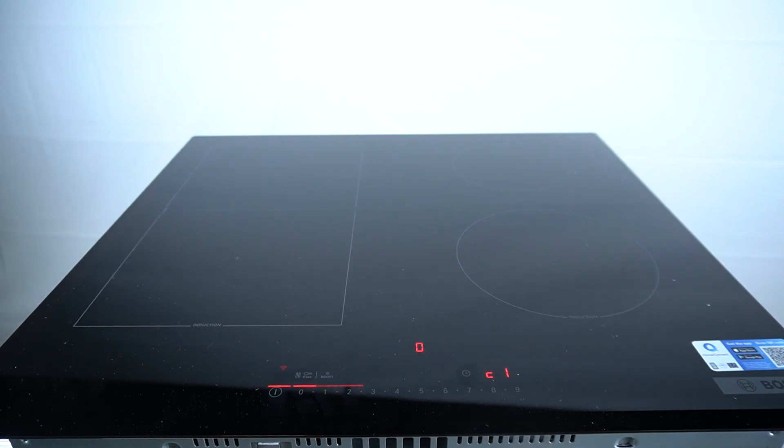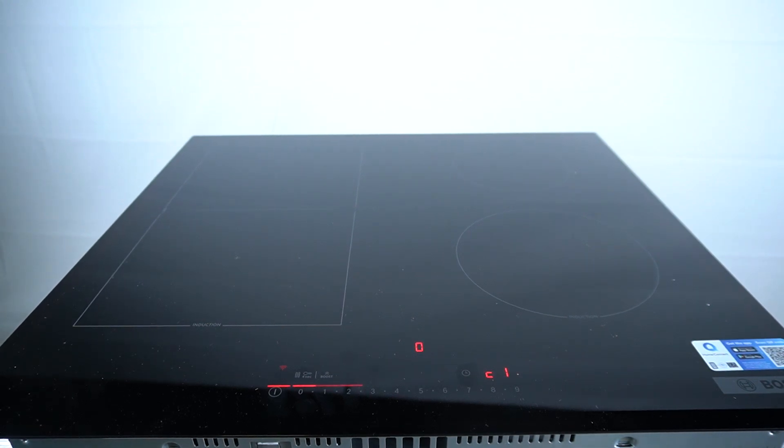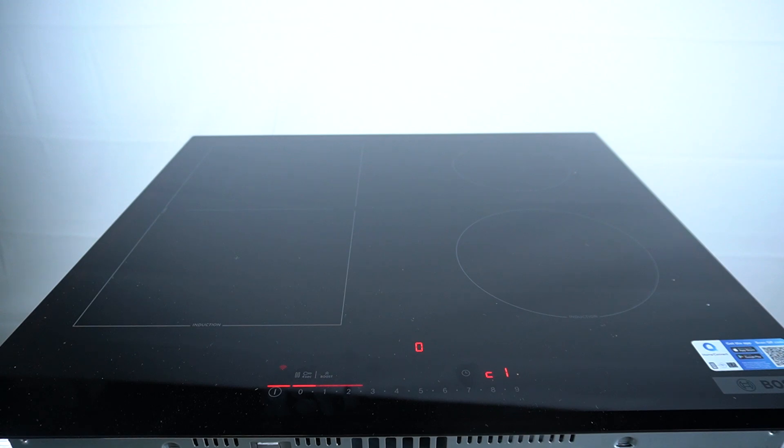Hello guys, this is Bosch Induction Hub Series 6 and today I'm gonna show you how you can manage the signal function in this device.